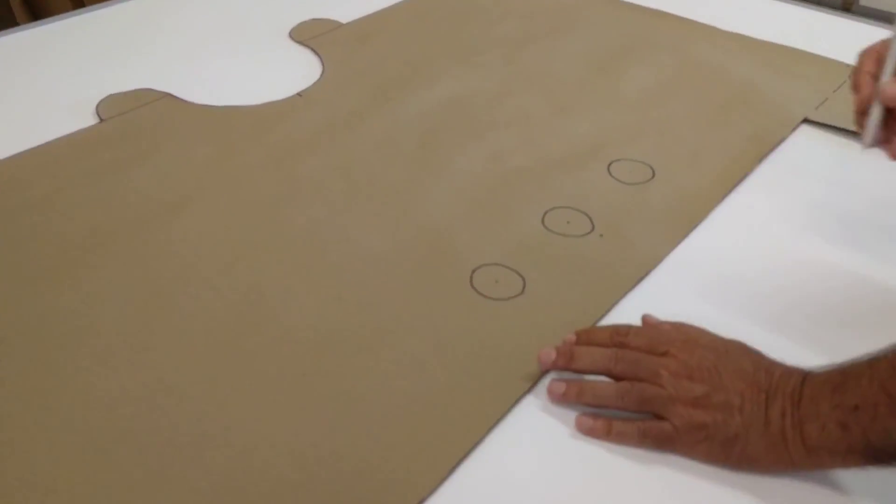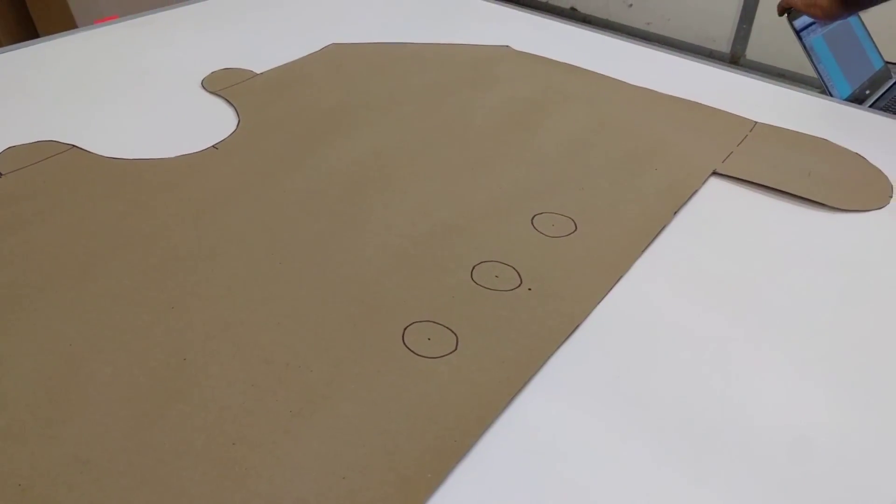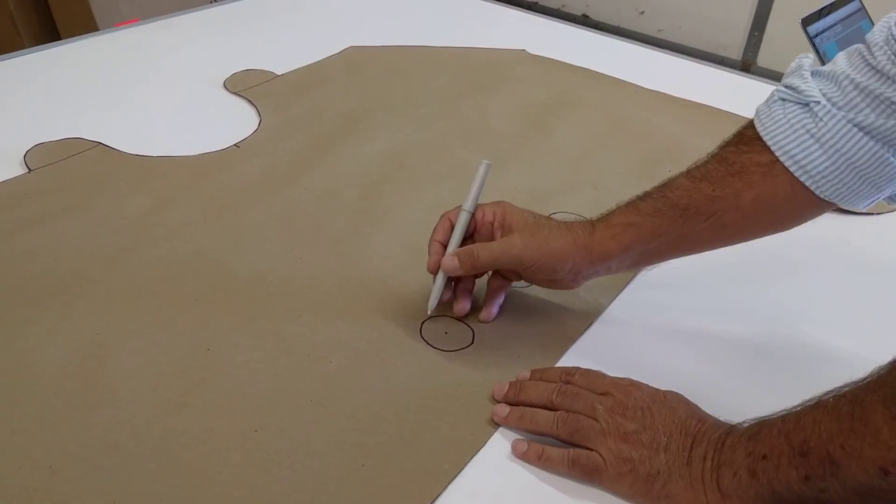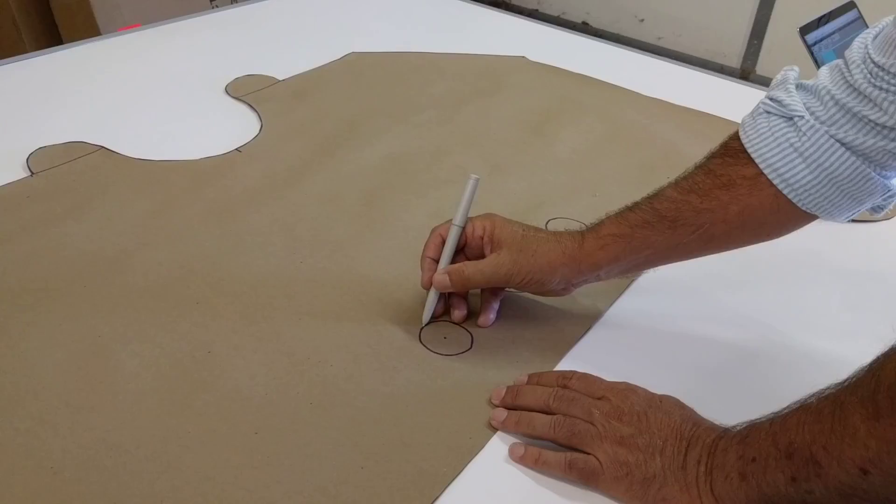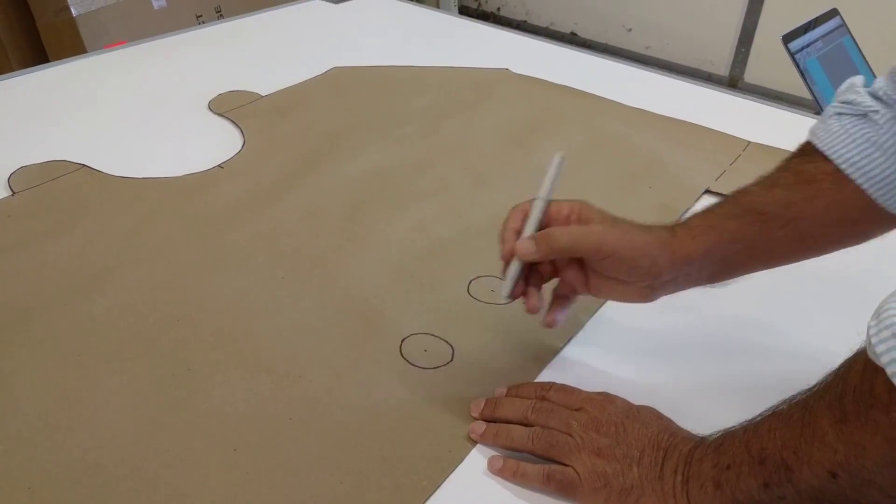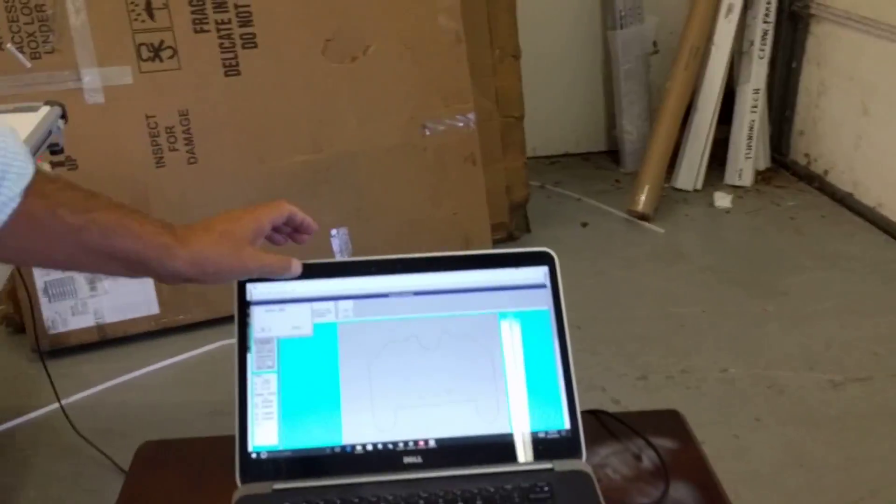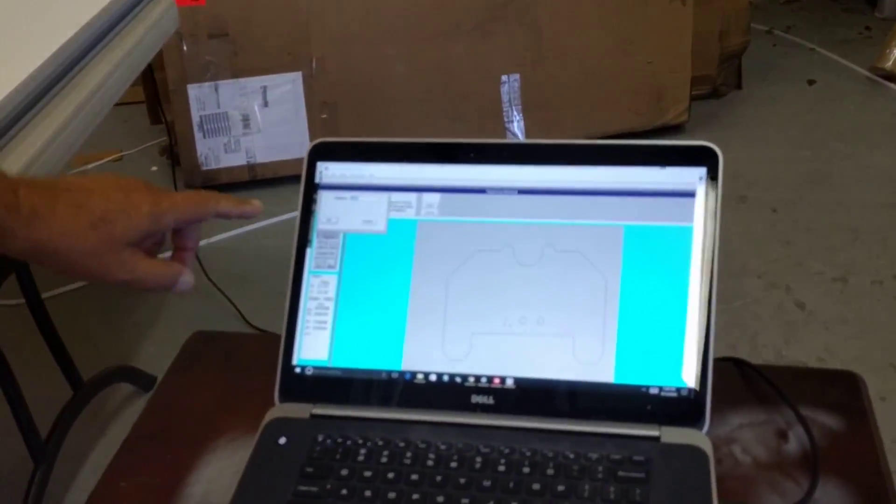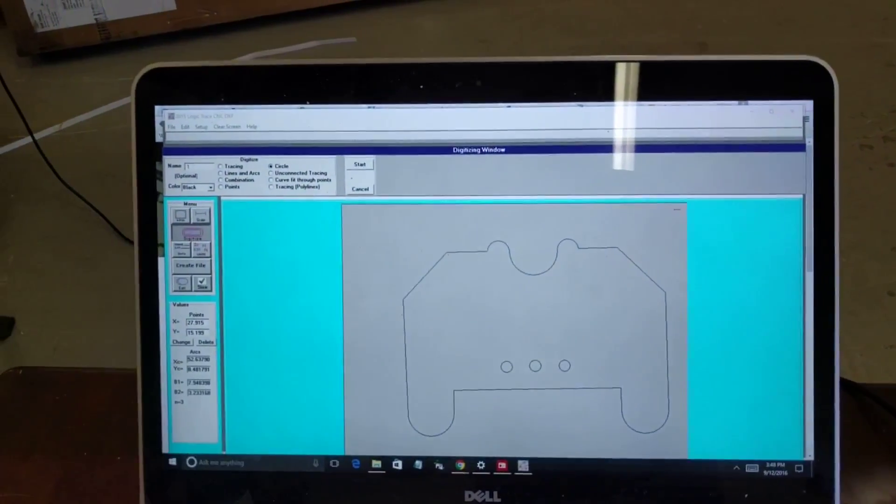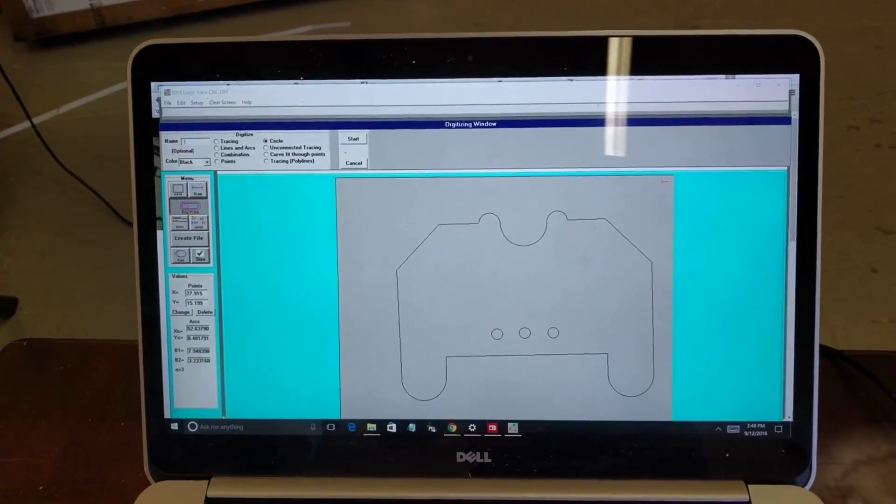Then I do the last one. I forgot to click start. I'm going to click start, and I click there, there, and there. And then I click done, and then you can see I have the outline of the part and those three inner circles.